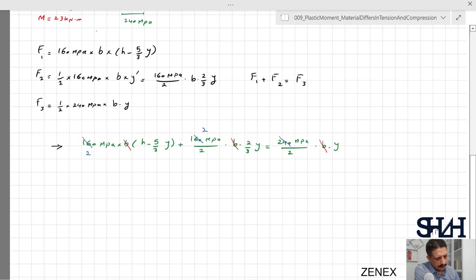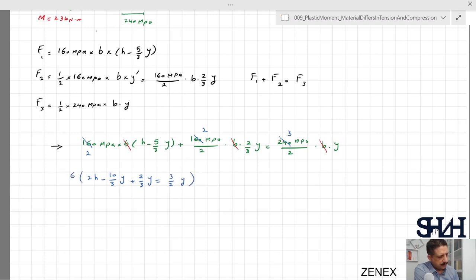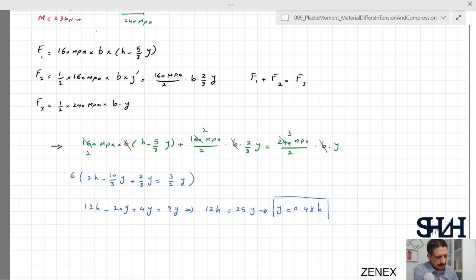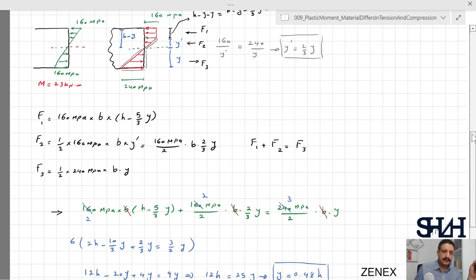Substituting and simplifying by dividing by 80 MPa and b: 2h − 10y/3 + 2y/3 = 3y/2. Multiplying through by 6 gives 12h − 20y + 4y = 9y, so 12h = 25y, and therefore y = 12/25 = 0.48h. This means when the furthest tensile fiber yields, 48% of the height is in tension — not the expected 50% for a symmetric section.